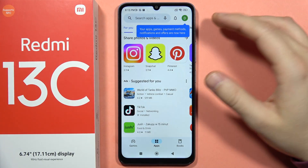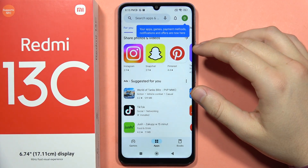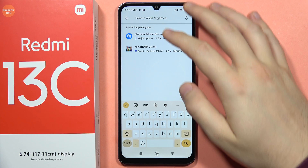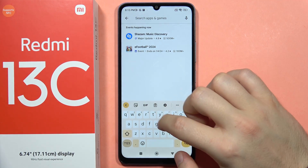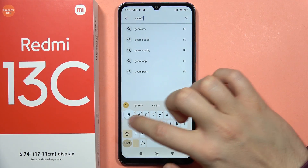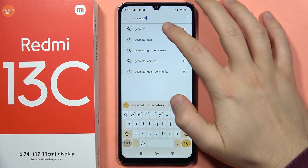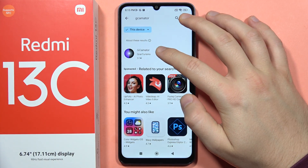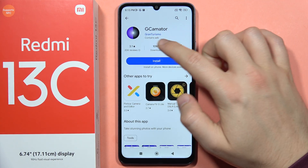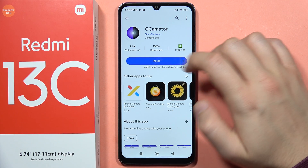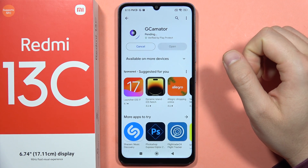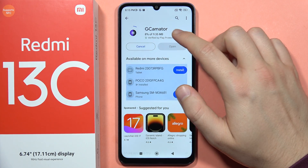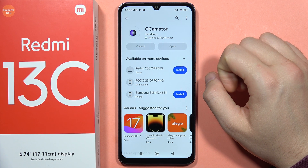If you want to use GCam on your Redmi 13C, first open the Play Store and in the search bar type 'GCamator'. You will see this application in the results — that's the one we want. Click install and wait for the downloading process. This application is really small, so it will only take a few seconds.